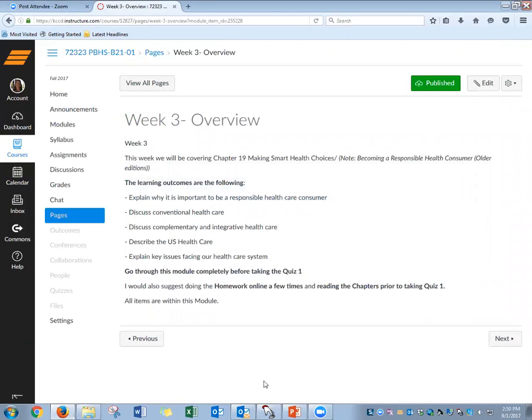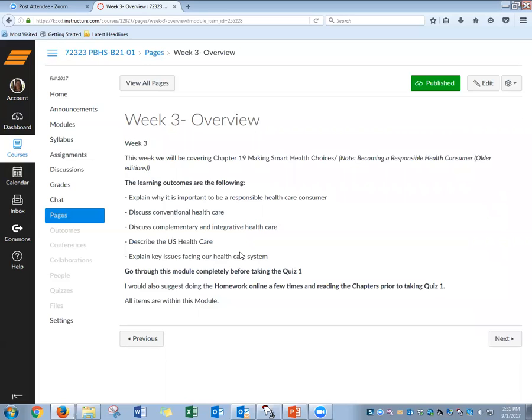I'm going to scroll down to Week 3, we're in Week 3 right now, and I'm going to hit the overview. This week we're going to focus on Chapter 19, Making Smart Healthy Choices, or Becoming a Responsible Health Consumer in your older edition. The learning outcomes are to really know why it's important to be a responsible health care consumer and what traits you need to have. One of those is being very health literate, so really understanding some very key health literacy terms.